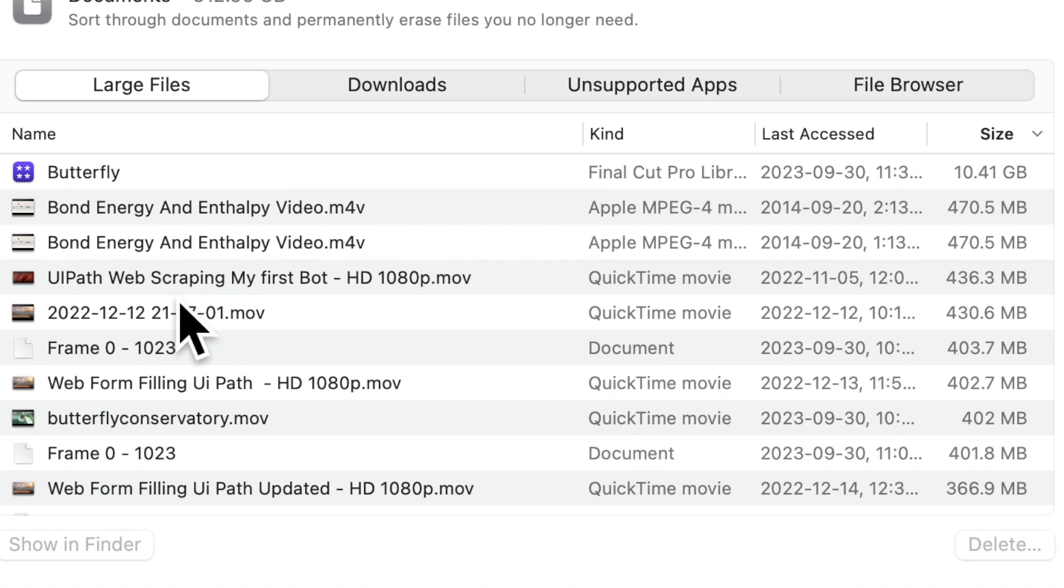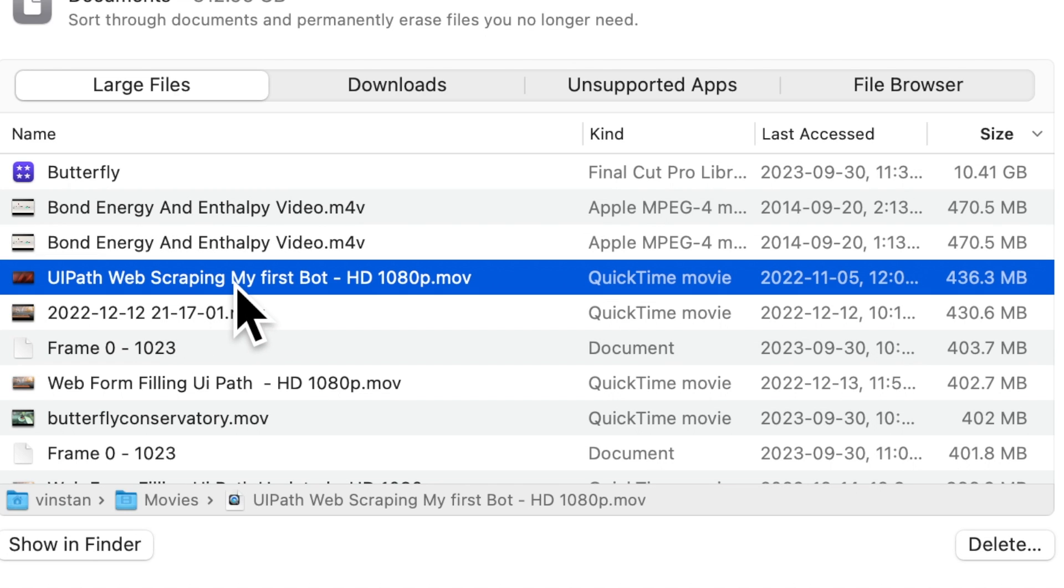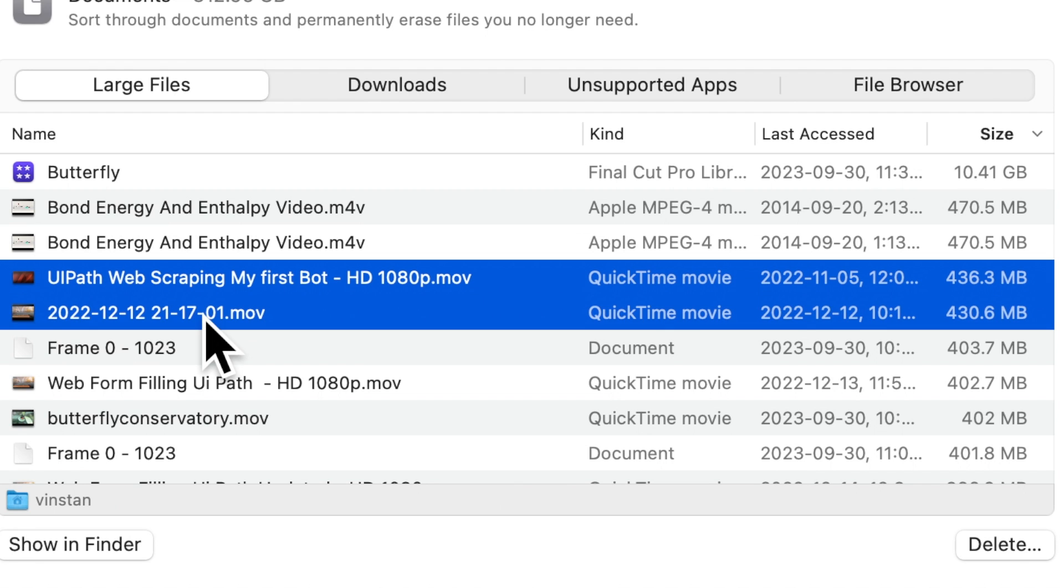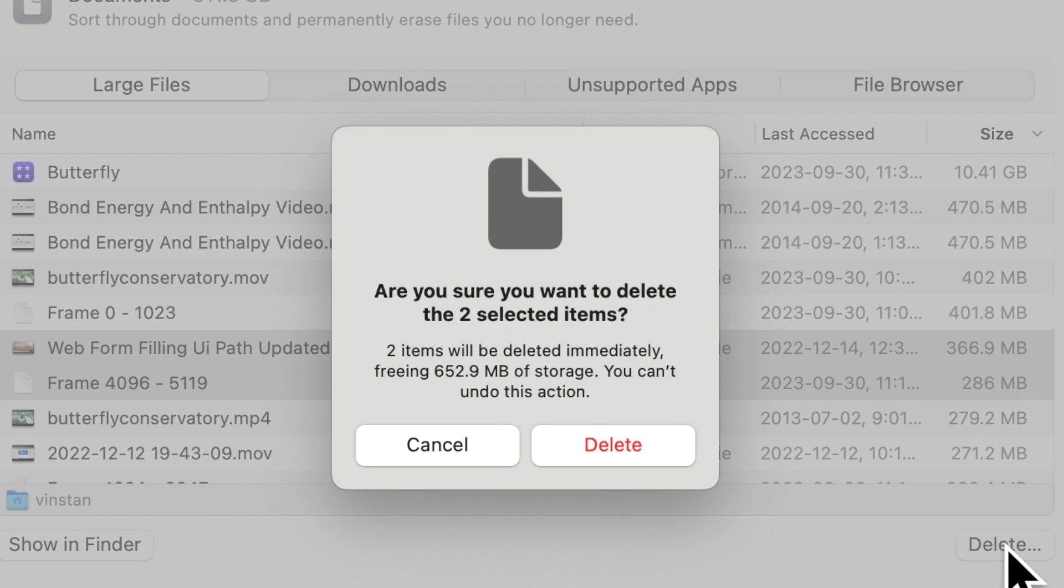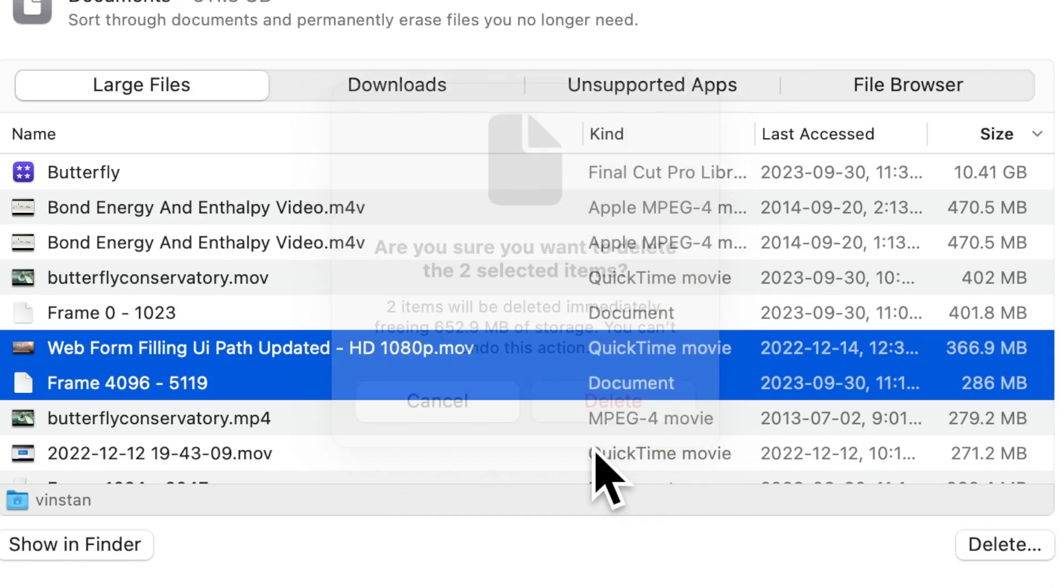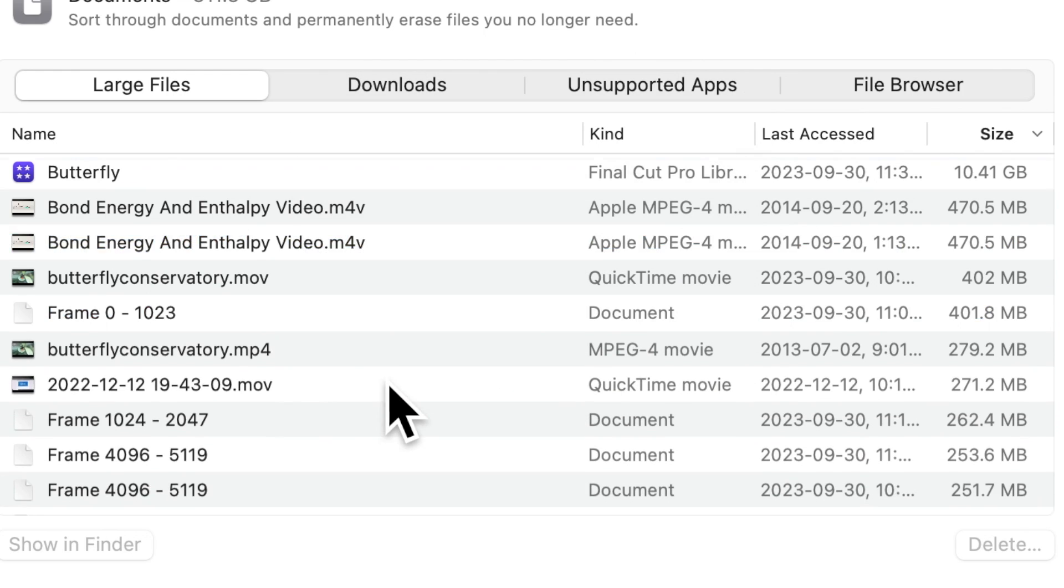Select the files that you would like to delete. You can use the shift and the mouse to select multiple files. Hit delete and confirm your deletion here.